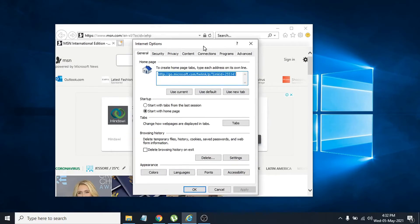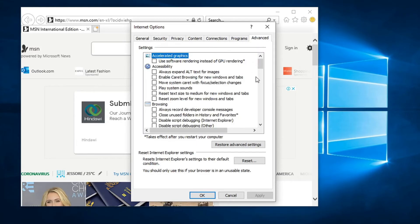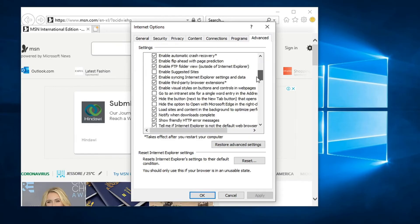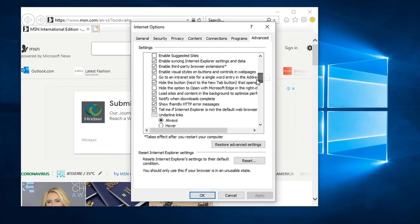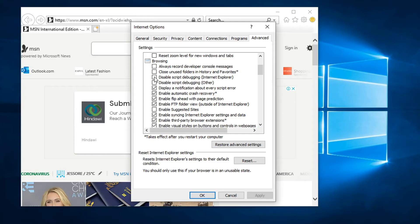After that, you have to go to the Advanced tab. Click on the Advanced tab, then you have to scroll down and find the disable script debugging for Internet Explorer and disable script debugging options.